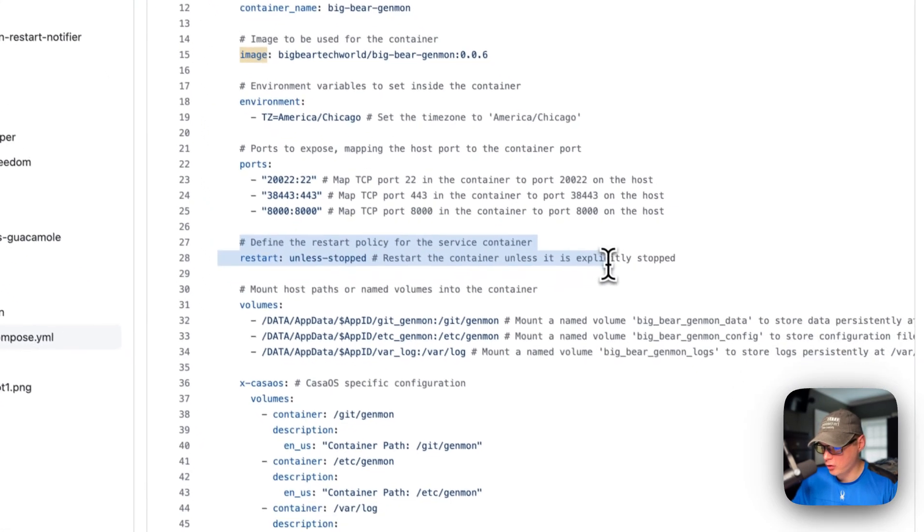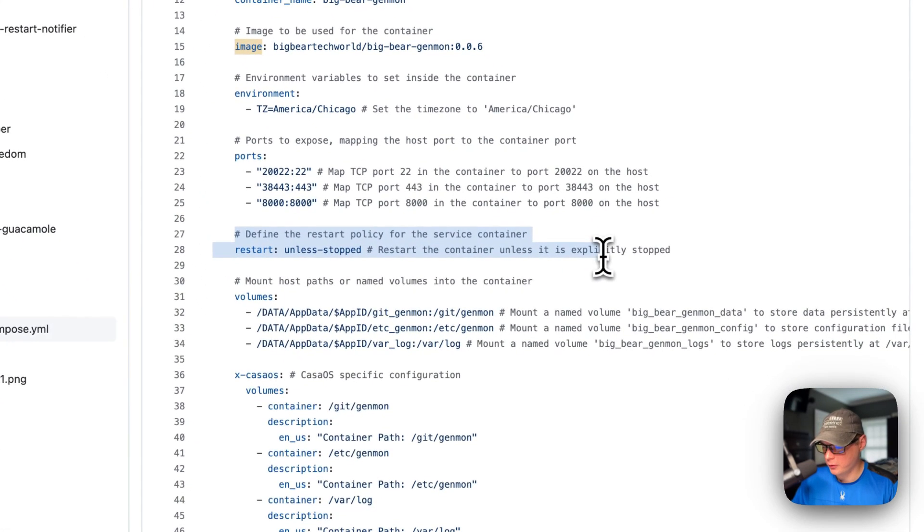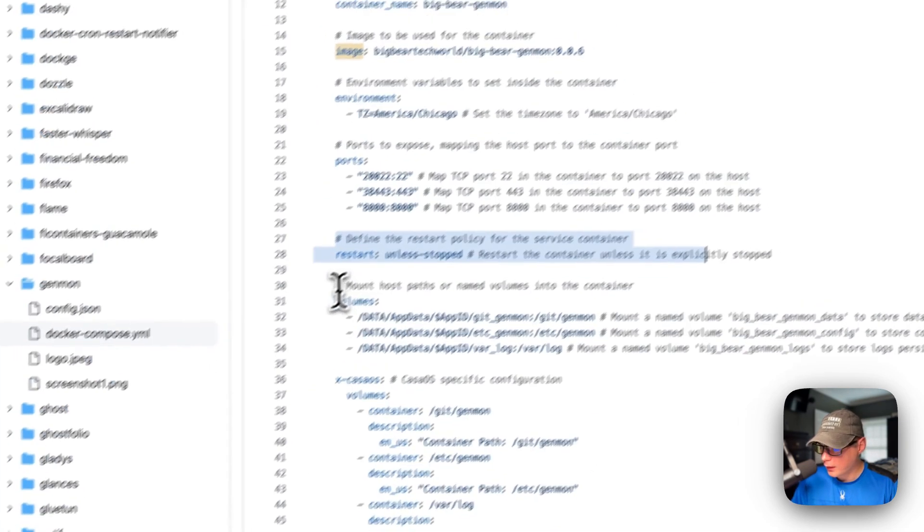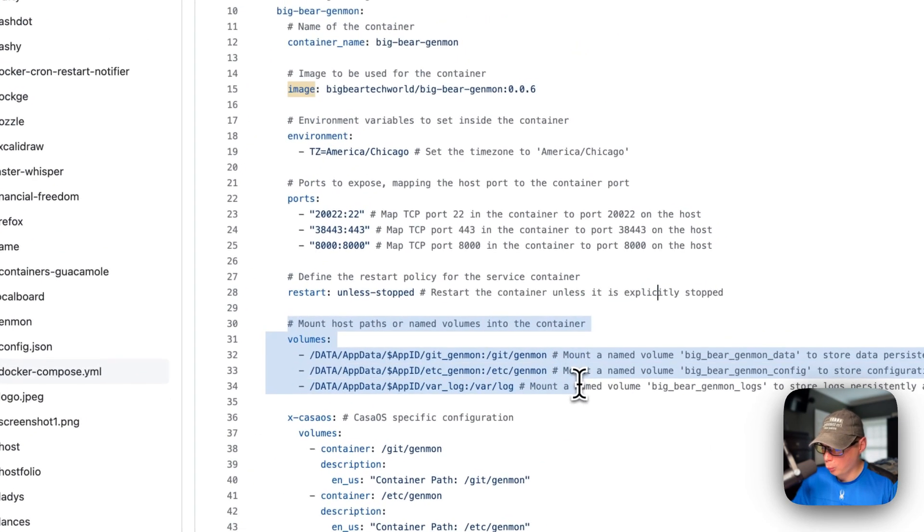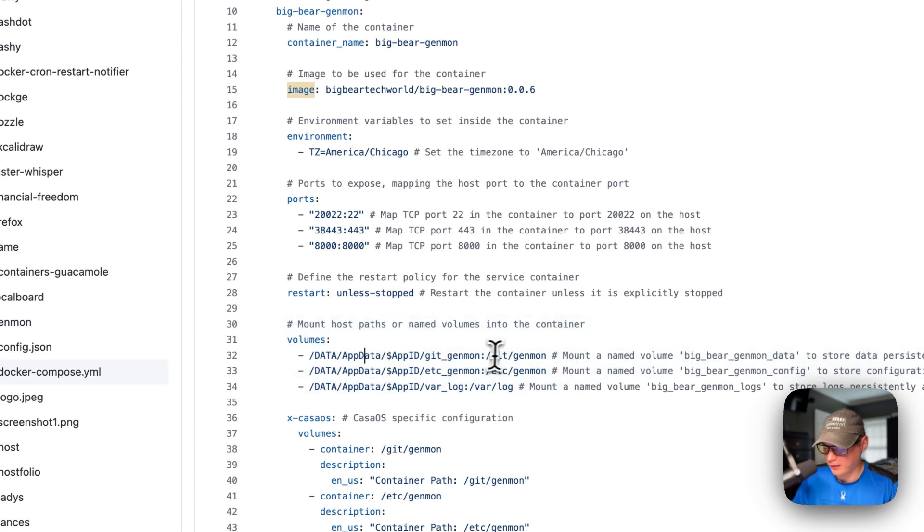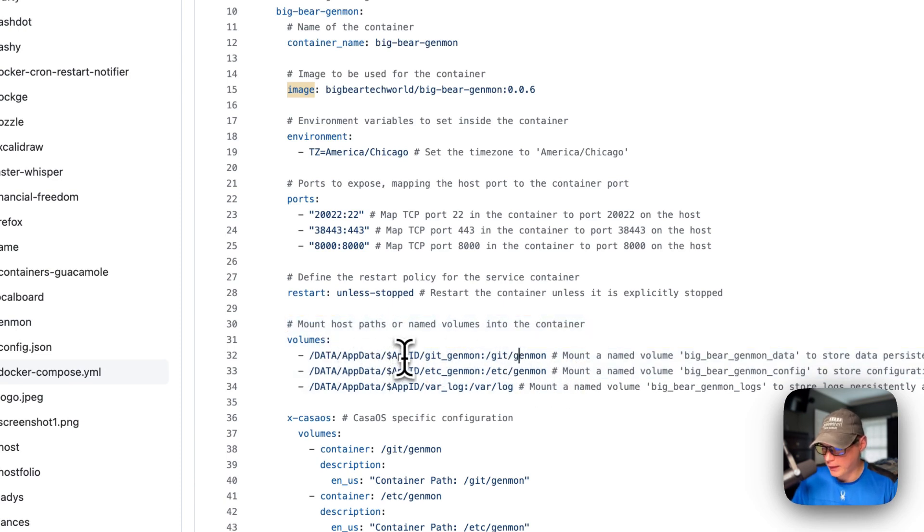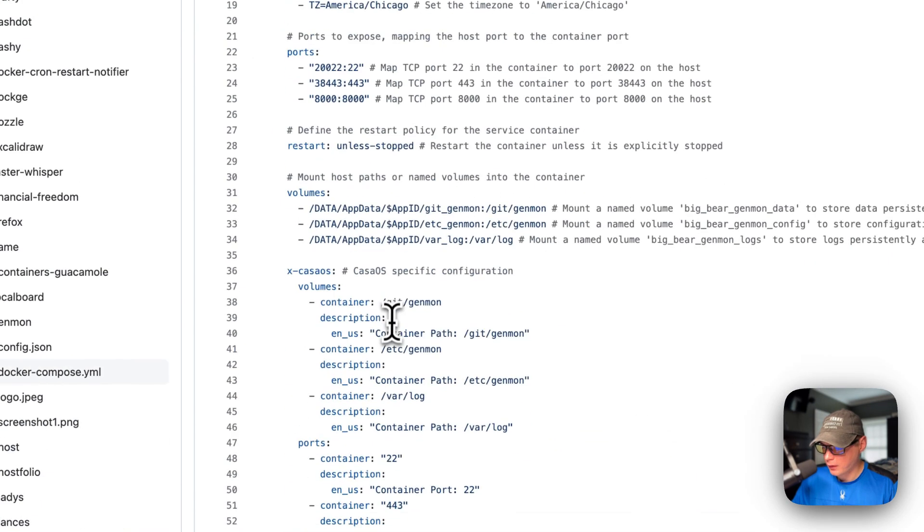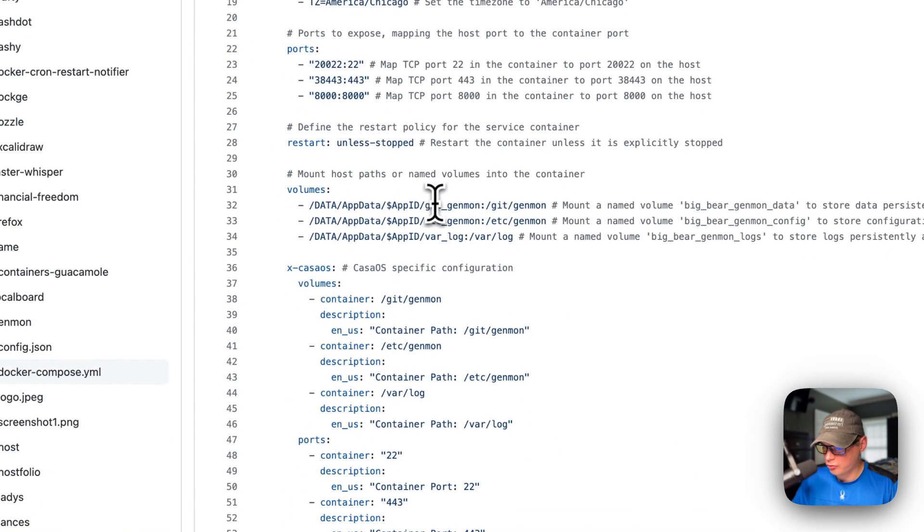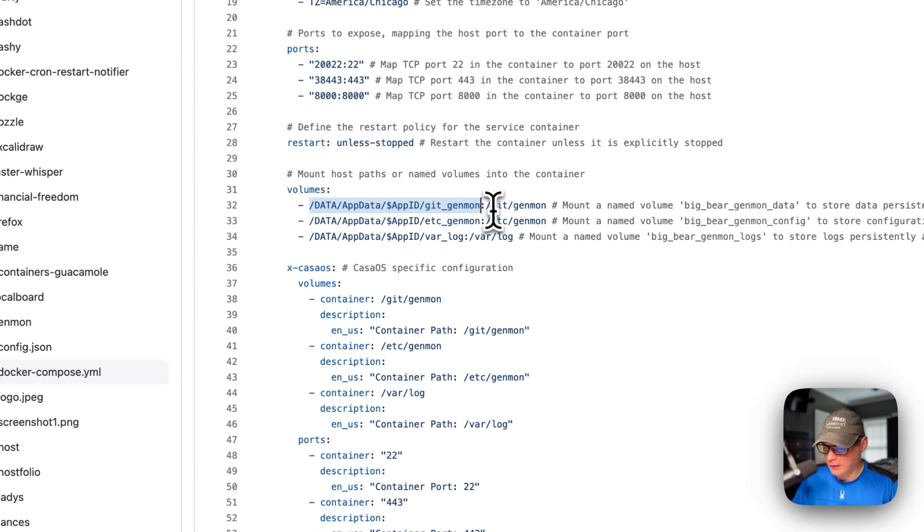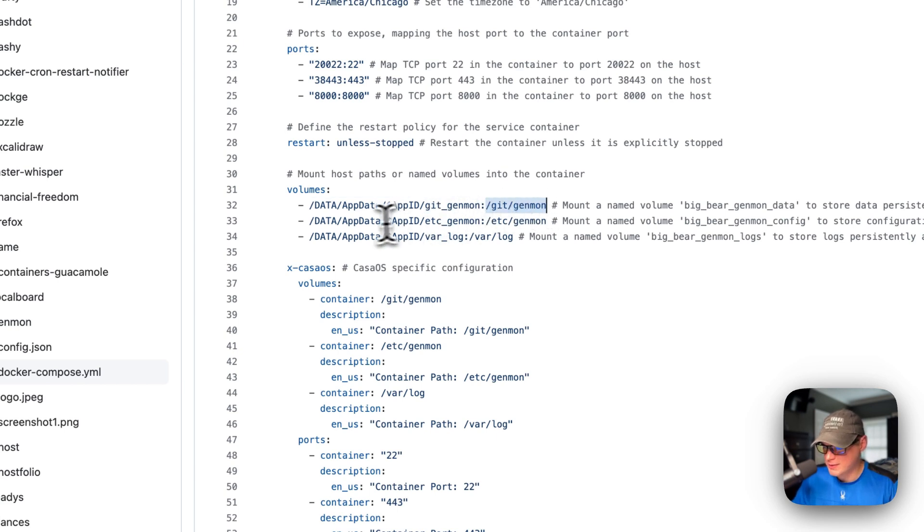So restart unless stopped. That means if you stop it for any reason, it will not try to restart. But if it fails for any other reason, then it will try to restart. And then we're going to mount the host and the container. So /data/appdata/app_id, which is dynamic and it's gotten from the name up here, and then /git/genmon. And then this is on the host side, and then on the container side is /git/genmon. Same with these.